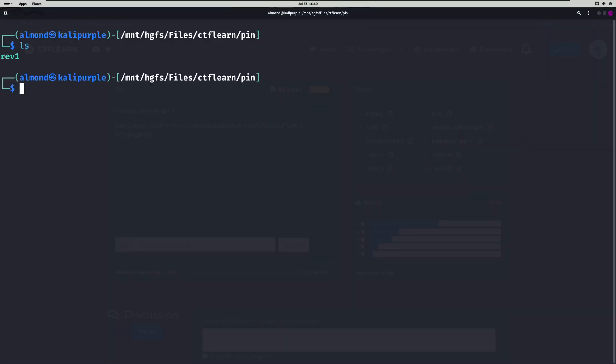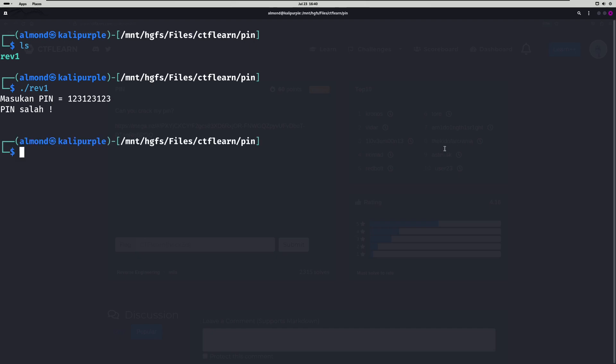Let's start off by running the executable to see what we're dealing with. It's prompting us for a PIN. If we give it something bogus, it gives us what appears to be in another language an error message saying that we don't have the right PIN.